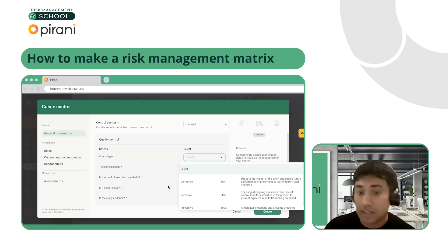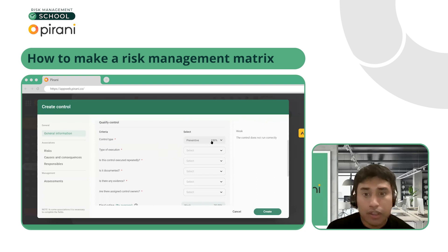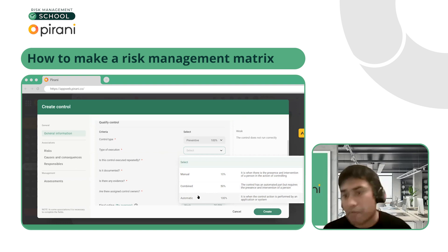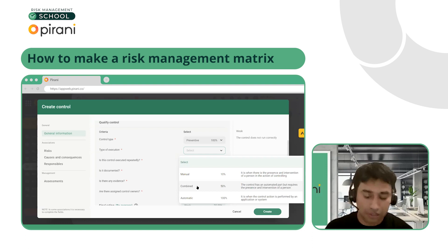Then we're going to rate how our controls work. What kind of quality control is this — corrective, detective, or preventative? For us, I'd say it's preventative because we're trying to completely eliminate the risk of completing all our services and then not getting any money. For type of execution: let's say we have invoicing software — that's a combined type because we need to send the invoice manually, but the ability to collect payment and send a receipt can be done by the software. Is this control executed repeatedly? Yes, because we're doing this for all clients.